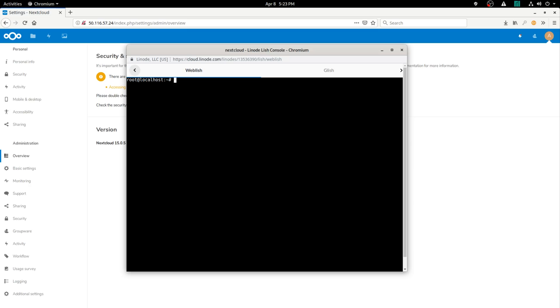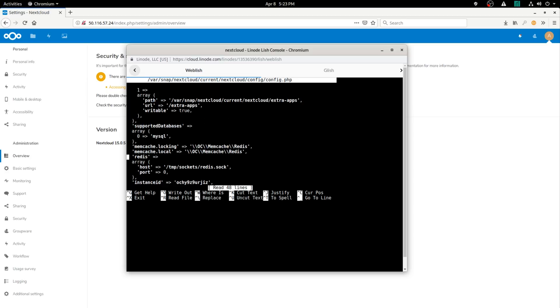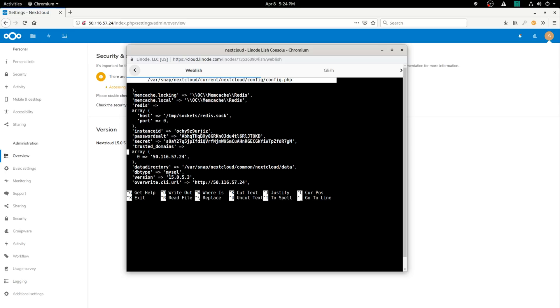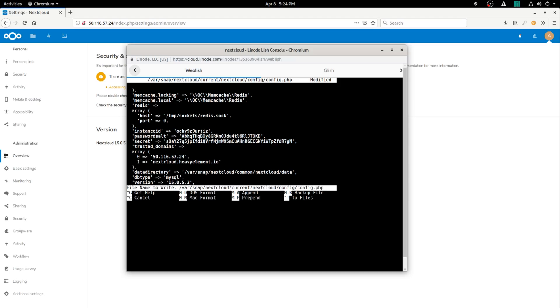Now make sure that Nextcloud expects to be accessed from your new domain name. Use nano or another text editor to edit the config file. Find the line that reads 'trusted_domains' and add a new entry in the array — type exactly: 1 => 'yourdomain', with a comma for good practice. Don't change anything else in this file. Save it and quit. If you're using nano, hit Control+X, then type Y and press Enter.